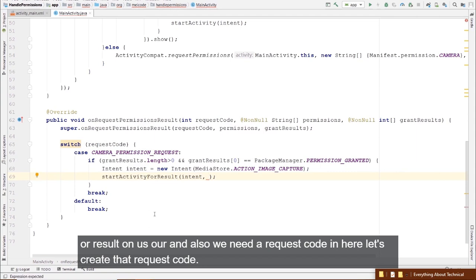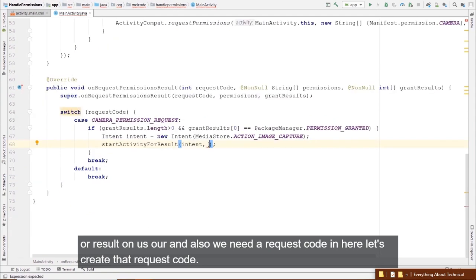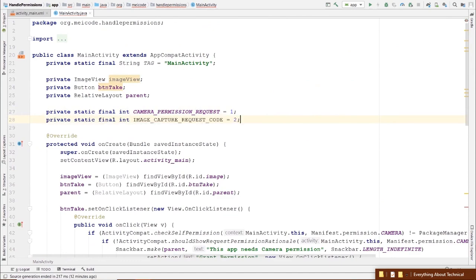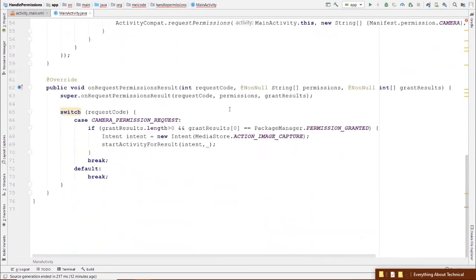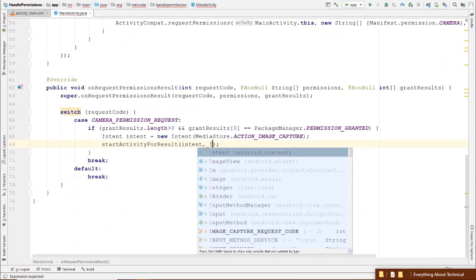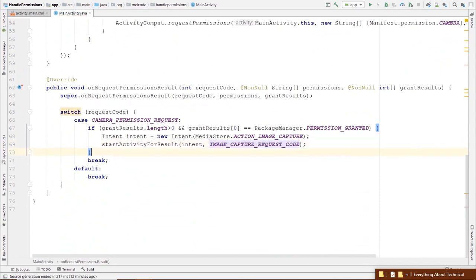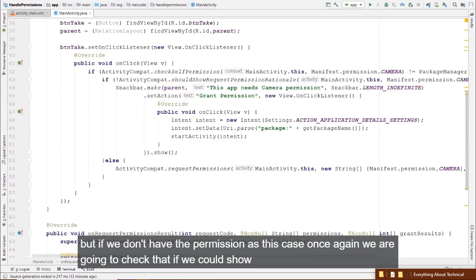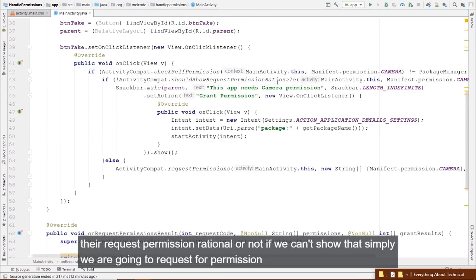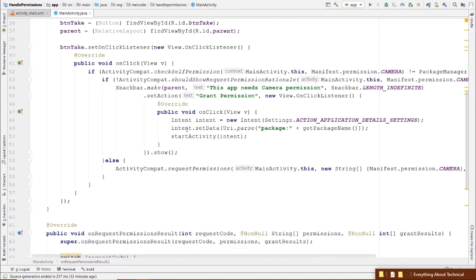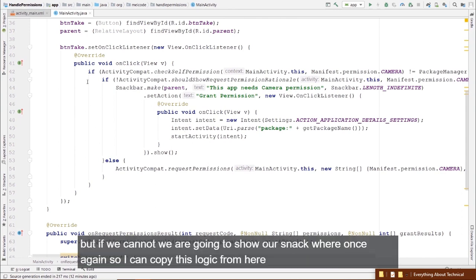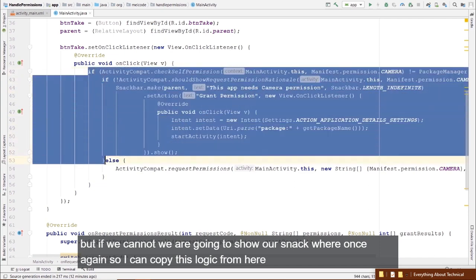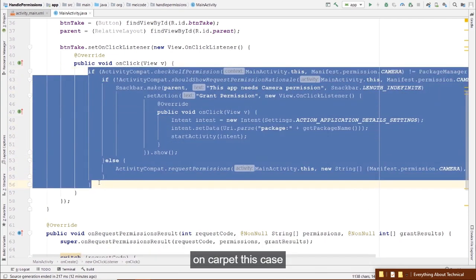We need another request code constant for the image capture. In the else case — when we don't have permission — we again check shouldShowRequestPermissionRationale. If we can show it, request the permission; if not, show the Snackbar again. Let's copy this logic into the else block.